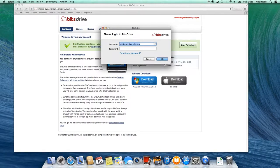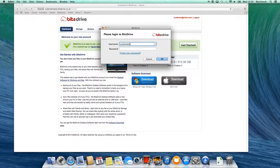Once again, enter your username and password exactly as it appears on the email we sent you. Click on OK.